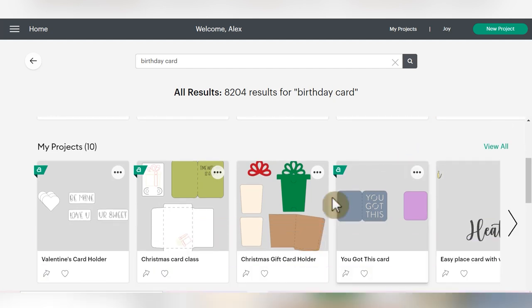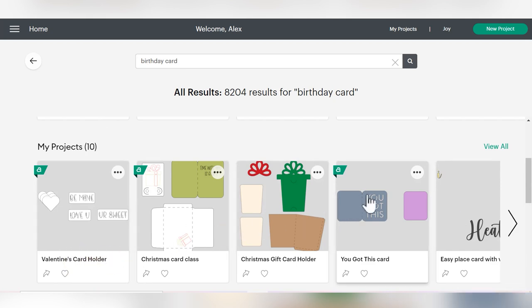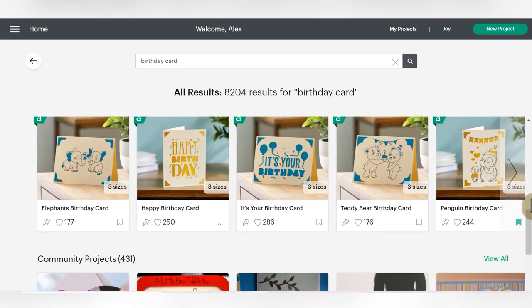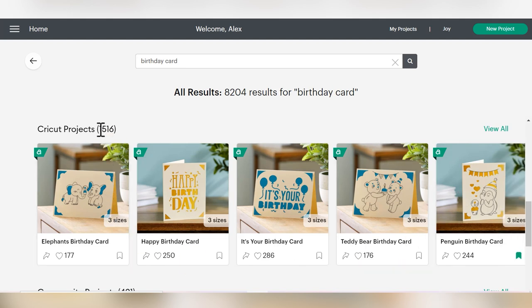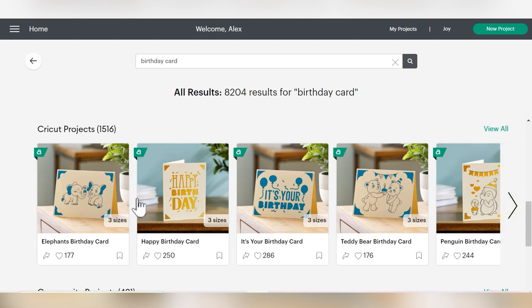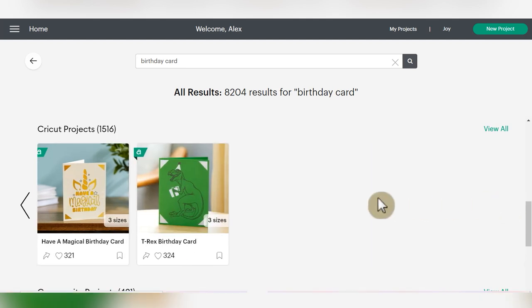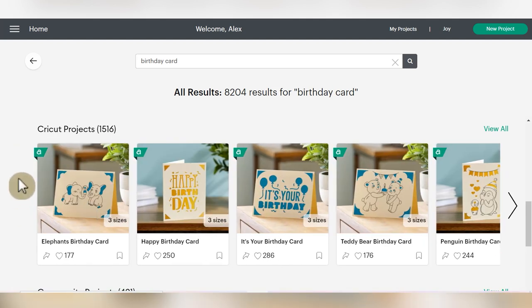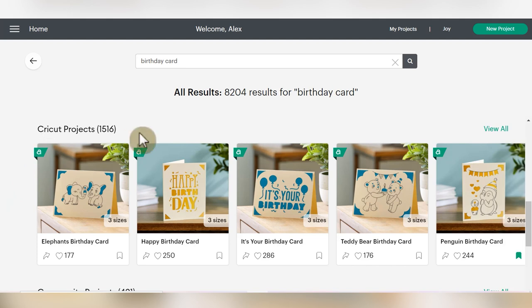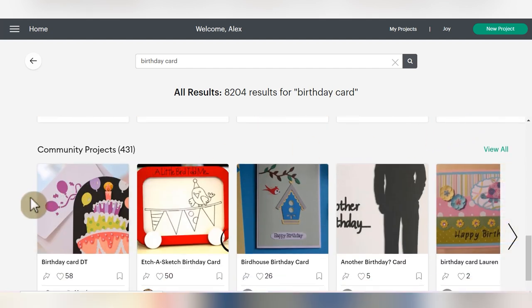Next, you'll get to my projects. This will pull out anything that is tagged with the word birthday or card. I have 10 different projects saved that have either the word birthday or card in the name. Then the real value here is when you scroll down to the Cricut projects - you can see there are over 1,500 Cricut projects titled birthday card. This makes searching super easy because you can check out all of the most popular birthday card search results. You'll also see community projects that other Cricut users have shared that have the phrases birthday or card in them.